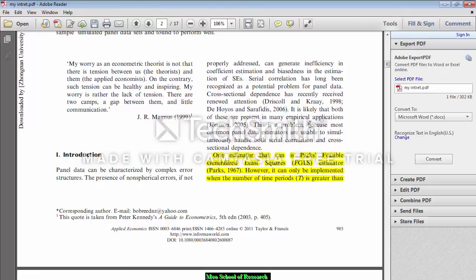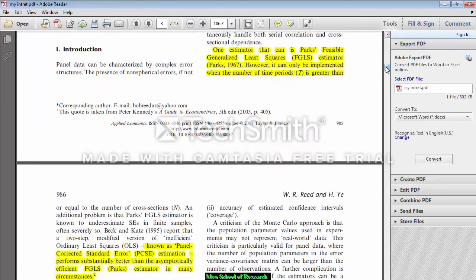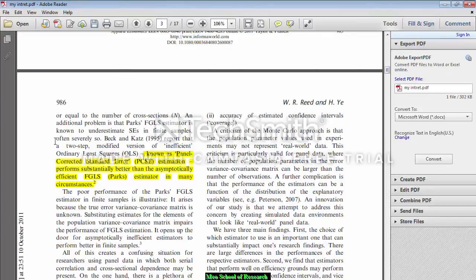The Feasible Generalized Least Squares estimator can only be implemented when the number of time periods is greater than or equal to the number of cross-sections. If your time periods are greater than or equal to your cross-sections, then this is the best technique to overcome heteroskedasticity, serial correlation, and cross-section dependence.